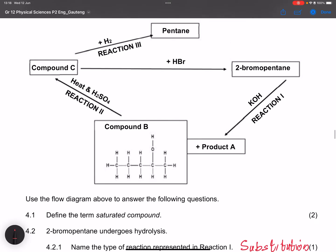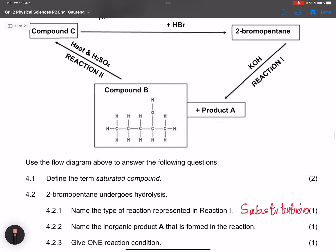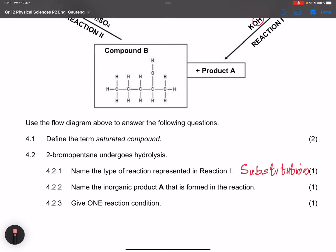In reaction one, the halogen comes off and is replaced by the hydroxide ion from the strong base — that's why it's a substitution reaction. The next part asks for the inorganic product formed. The bromide ion is removed from 2-bromopentane and replaced by the hydroxide ion, but the potassium ion pairs with the bromide, so the inorganic product is potassium bromide (KBr).